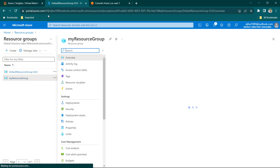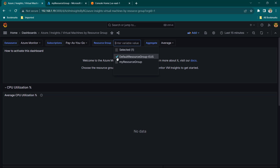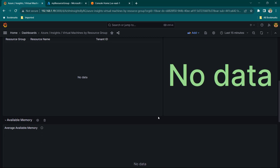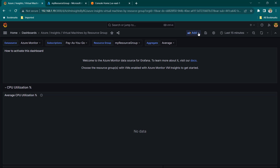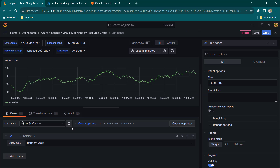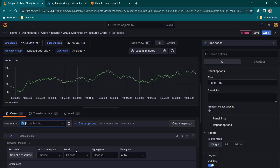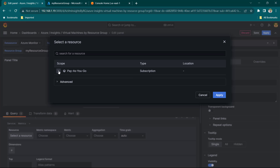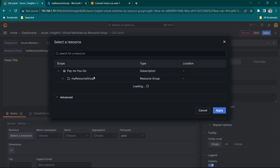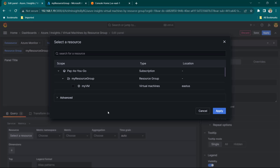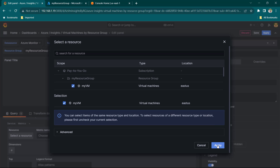That's the reason we are not seeing any data related to virtual machines. I'm going to go to Grafana, uncheck the empty resource group and select My Resource Group. After refreshing, it's still not showing data, so let's click Add and then Visualization to create our own. Select Azure Monitor, then select a resource — I can see My VM, which is the name of my virtual machine. I'll select it and click Apply.